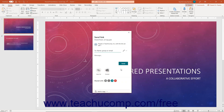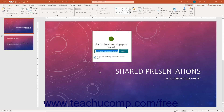Alternatively, to instead get a sharing link to either view or edit the shared file, which you can then send to other users in emails or other kinds of messaging apps, edit the sharing link settings as usual. Then click the Copy Link button instead of the Send button at the bottom of the Send Link pane. The link is then copied and appears within a Link to File Name Copied pane. You can also click the link's adjacent Copy button to copy the link to your clipboard if needed. You can then send the link to your desired recipients using whatever application you want. Then click the X button in the upper right corner of the Link to File Name Copied pane to close it when finished.